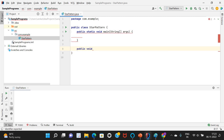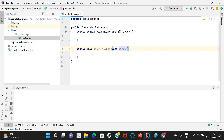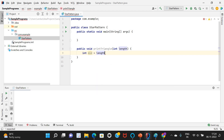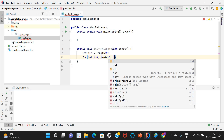Let me create the main method first, and after that I'm writing public void printTriangle. I'm taking the length as a parameter. To find mid: int mid = length / 2. Number of rows is mid plus one, so: for (int i = 0; i < mid + 1; i++).